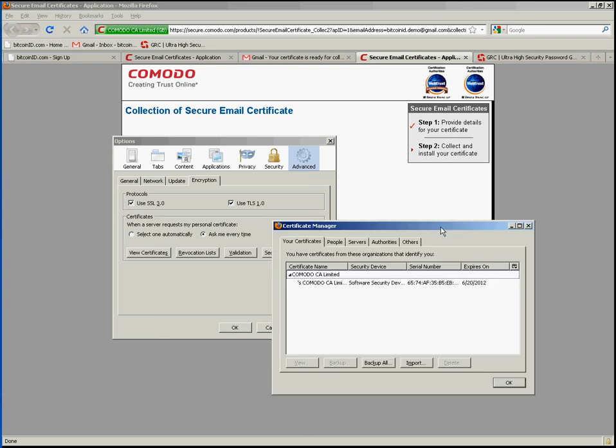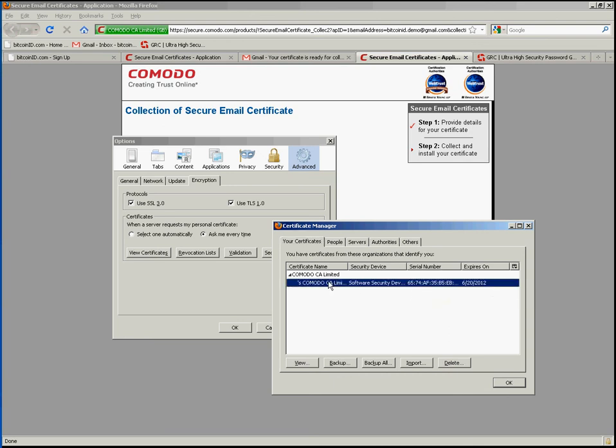That will then open up this window here. And we want to be on the tab that says your certificates. Now it may be for whatever reason that you have other certificates installed, but in this case I've only got the one. So if we want to look at this certificate.